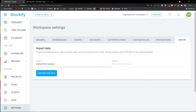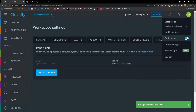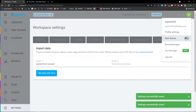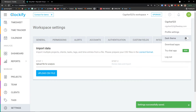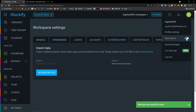I also recommend going to the top right, clicking your name, and you'll find the dark theme option there. Dark theme is amazing, mainly if you work in the evenings — definitely have it on. I'm going to disable it for this tutorial because on a dark background it's really hard to understand what's on screen.